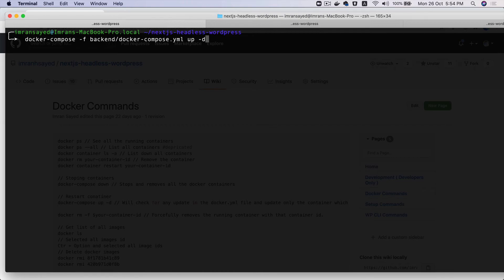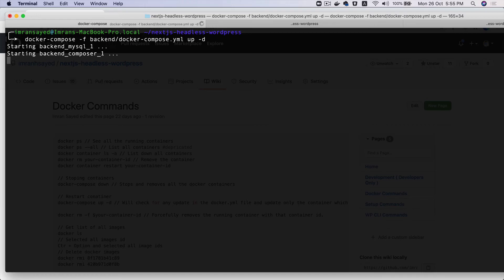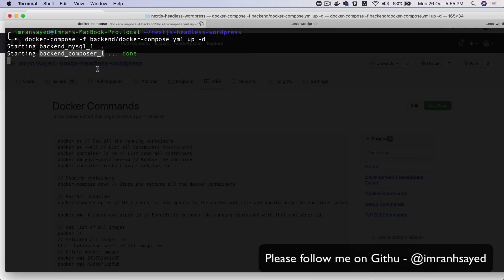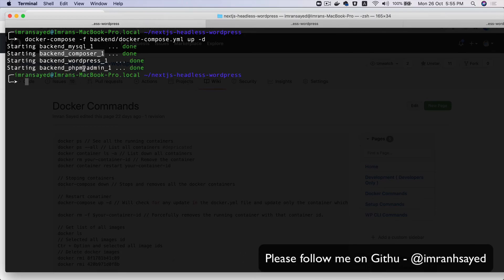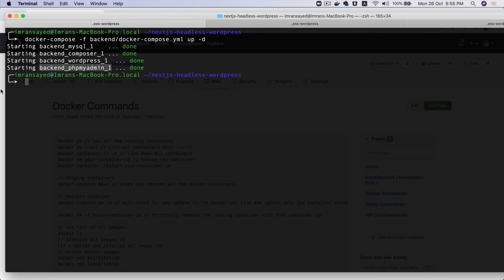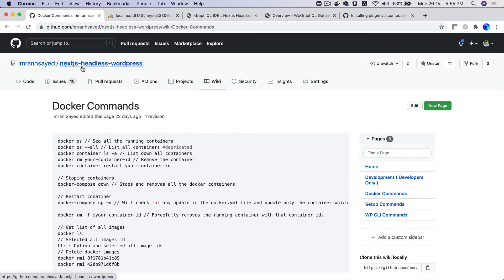The containers need to be running for you to use your WordPress application with Docker. You can see it starting — MySQL container, then Composer, then WordPress, and finally PHPMyAdmin. It's in detached mode so you can continue using your terminal — running in the background.